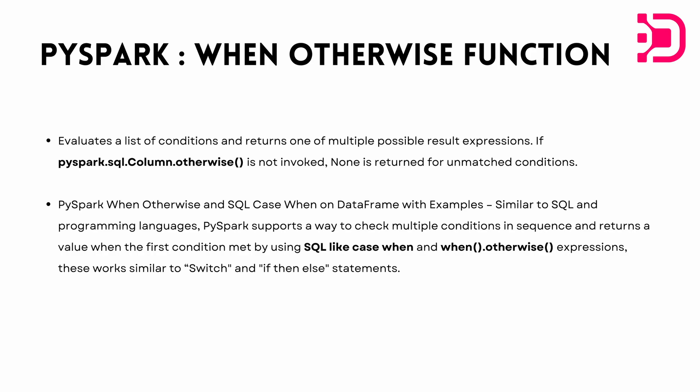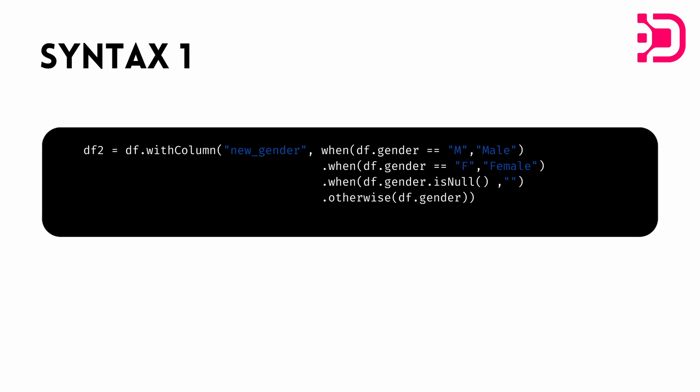So now let me just put the syntax up on the screen. So as you can see, it's quite simple. We just do a new data frame and we equate that to the data frame that we want to work on, which is df, and then we do dot with column. So it's basically creating a new column.